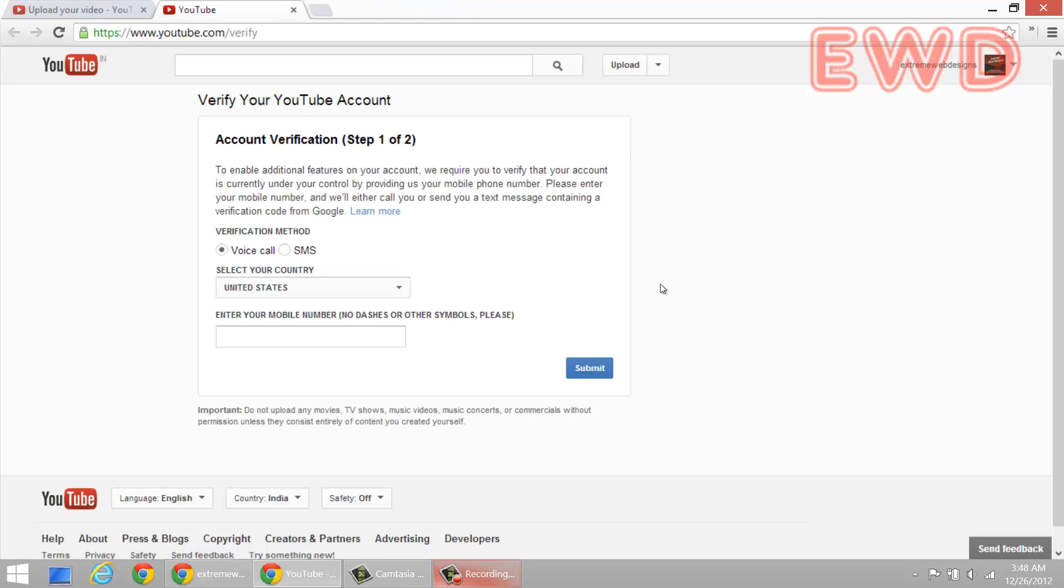And so that's what we did. We entered the 6 digit verification code and it worked for us. We were able to confirm our account and we were able to upload a video which was about 23 minutes. So that worked for us guys, and I hope this will work for you as well.